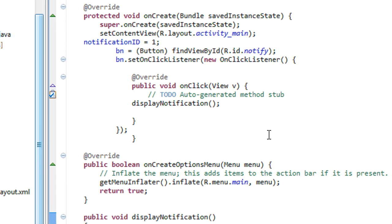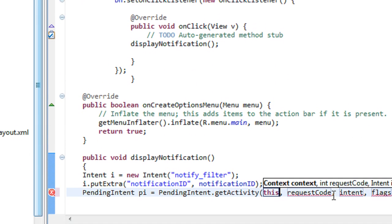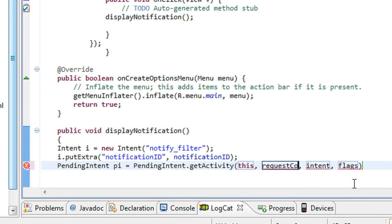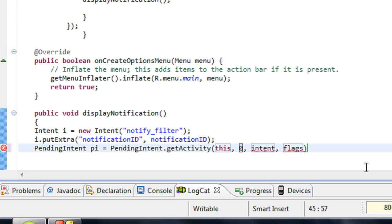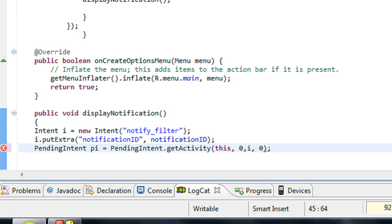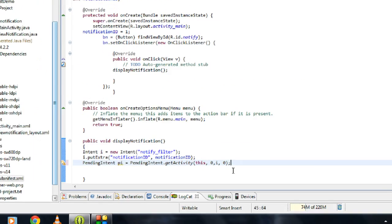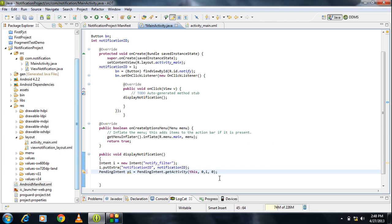I pass context as 'this', the request code as 0, the intent object I, and the flag argument as 0. I now have the PendingIntent object using the getActivity method. That's enough for this section — go to the next part of this tutorial for further learning.